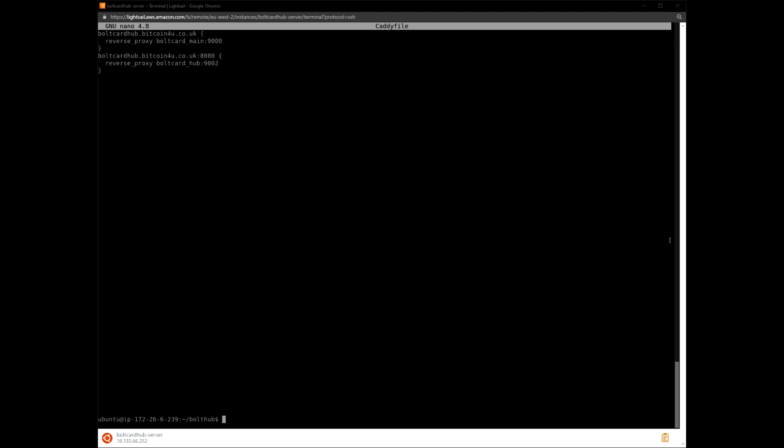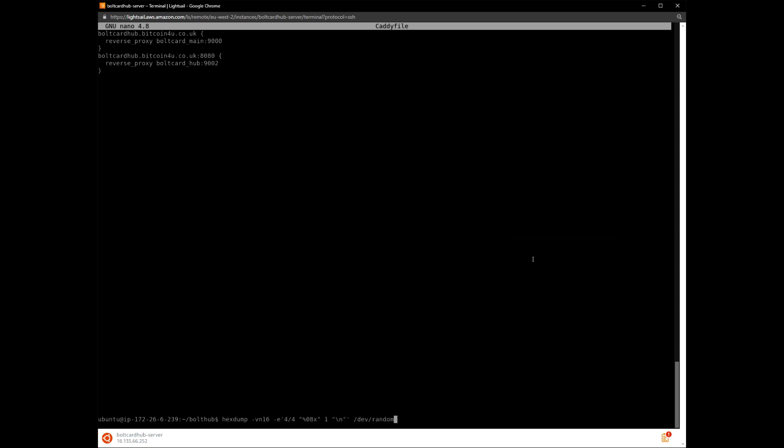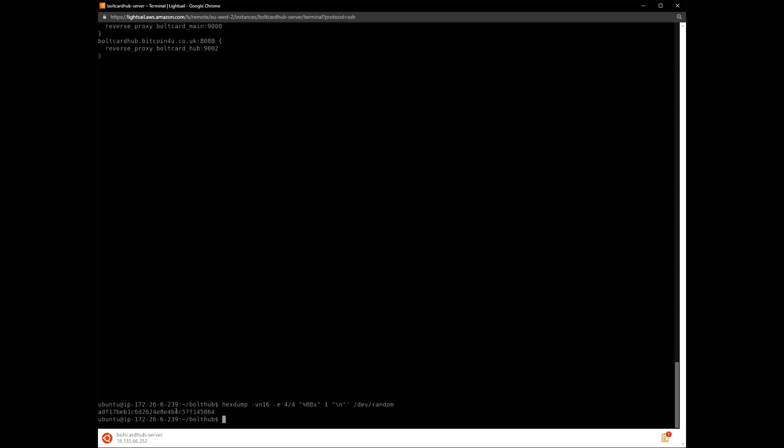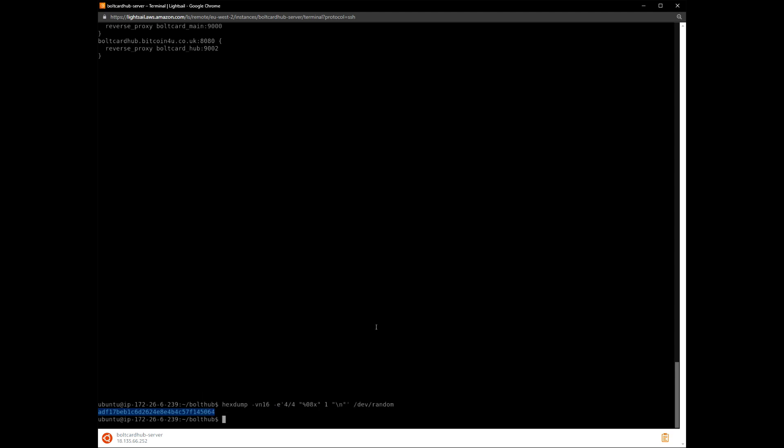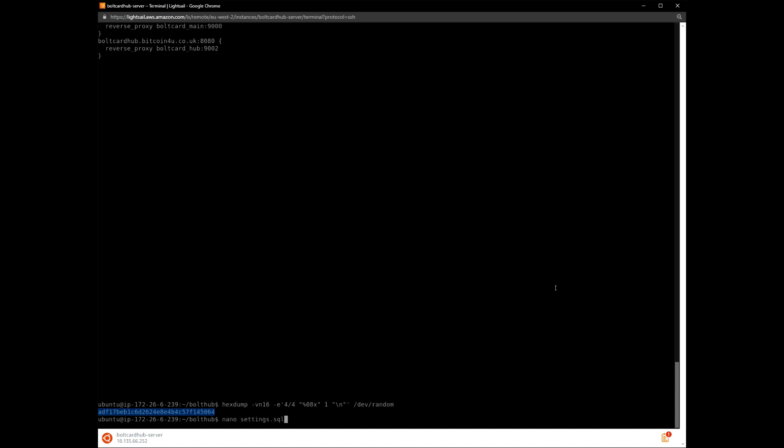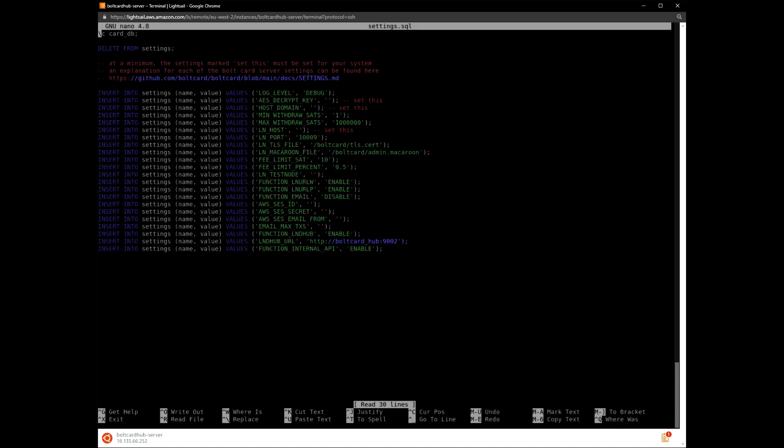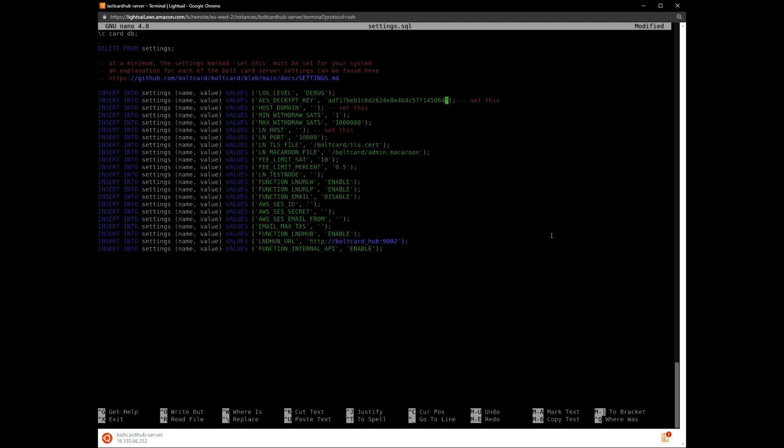Next, we generate a random 128-bit AES key in hex format for the card-to-hub communication. Copy the hex value and set the AES decrypt key. Now set the host domain and Lightning host values as in the previous configuration files.